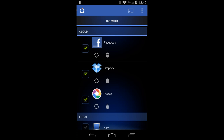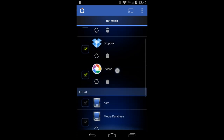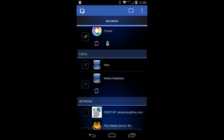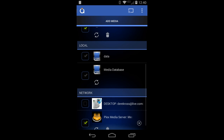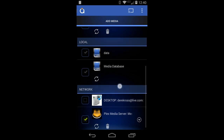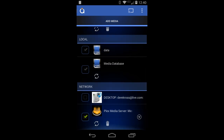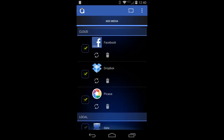So right now if you are into cloud storage, Avia is going to be the app for you and more sources are coming. Local storage is your local SD card as well as local storage on your phone or tablet, and network is your DLNA slash media server.